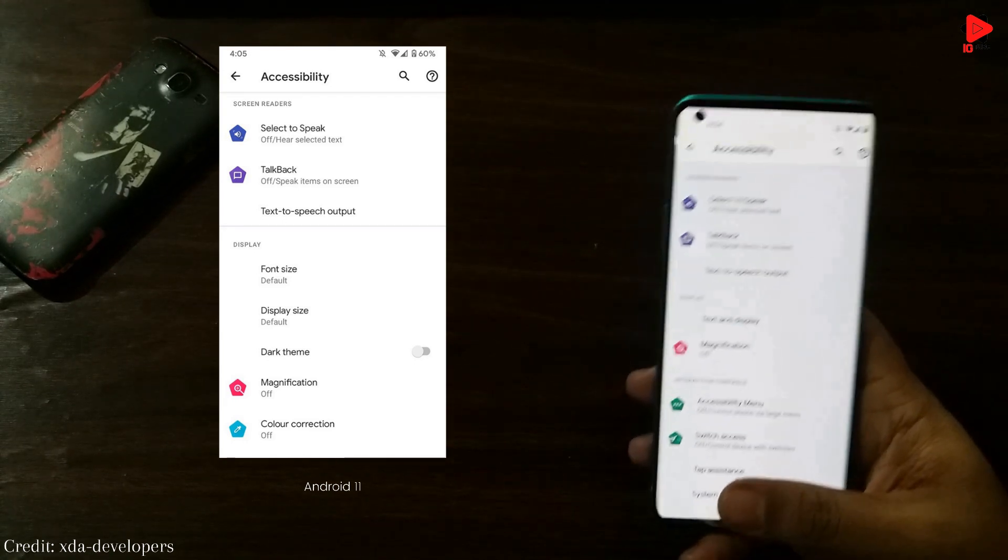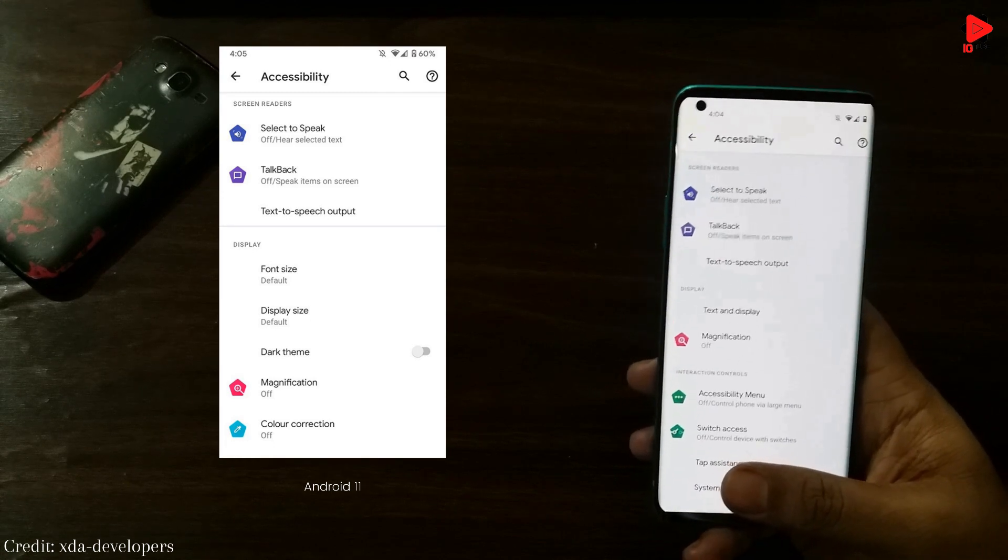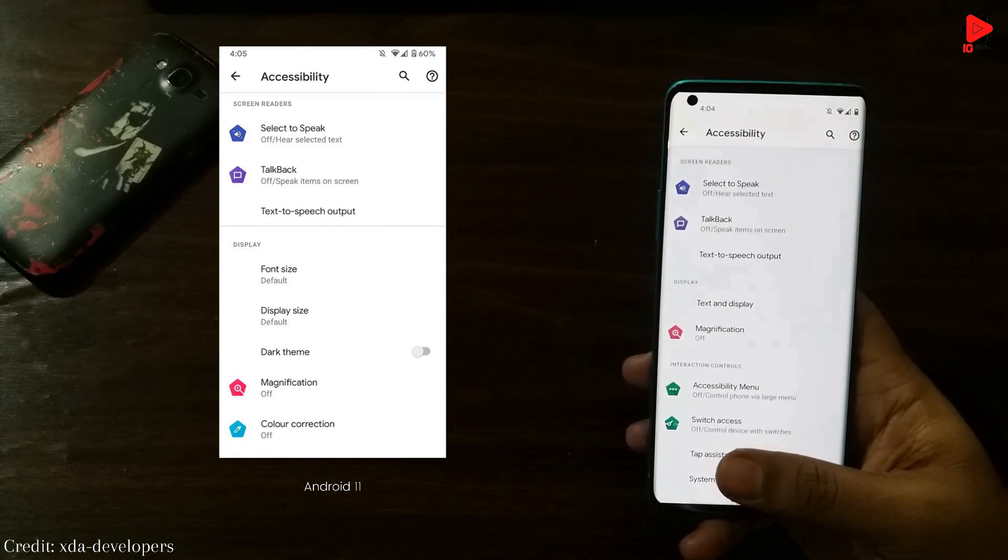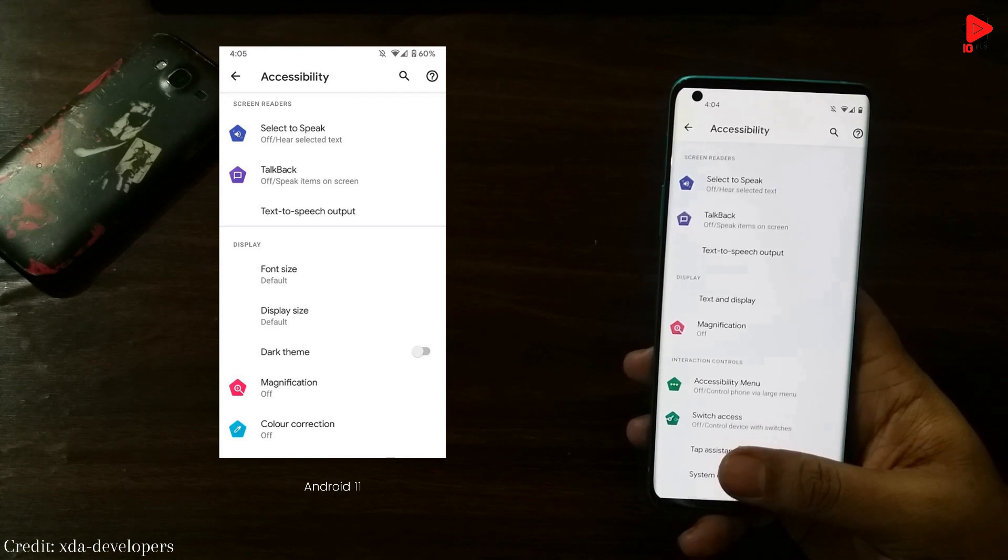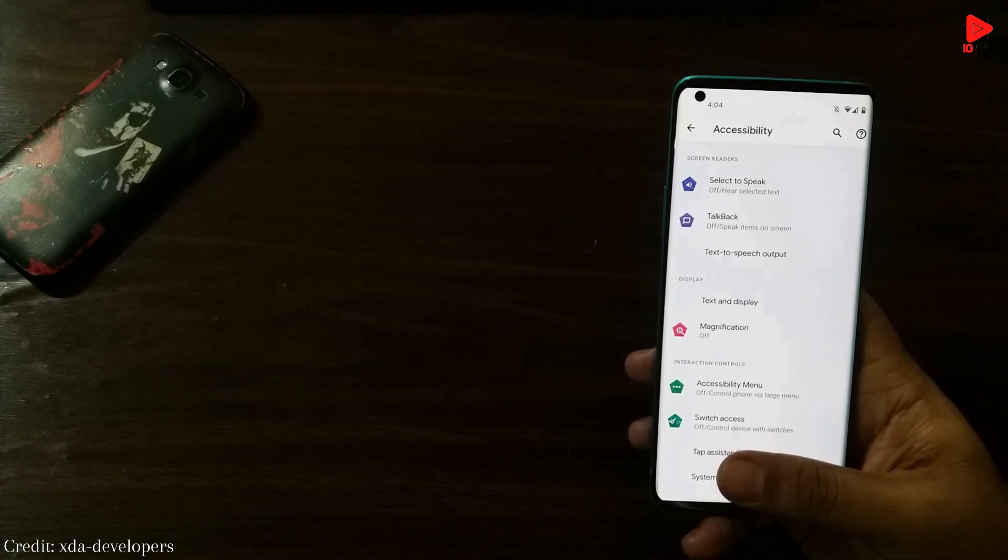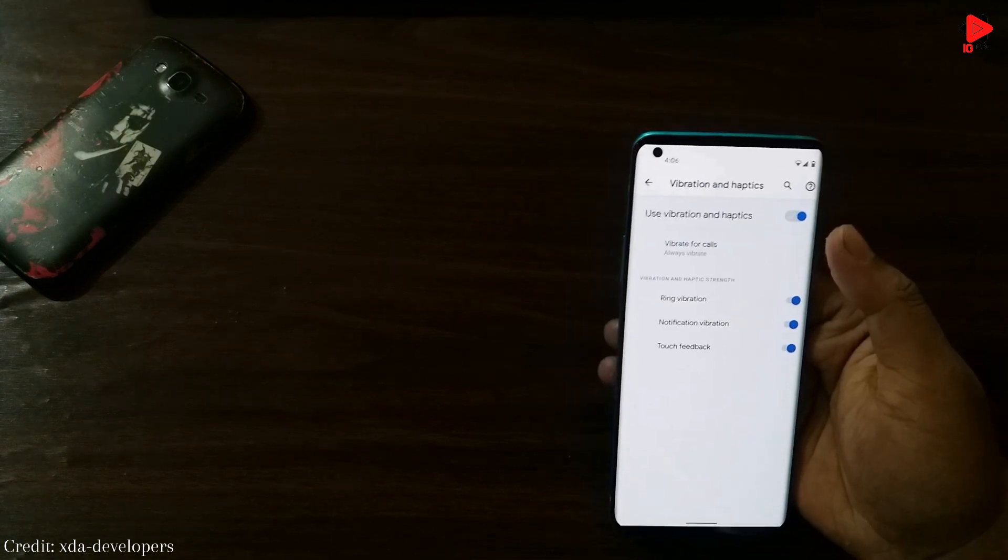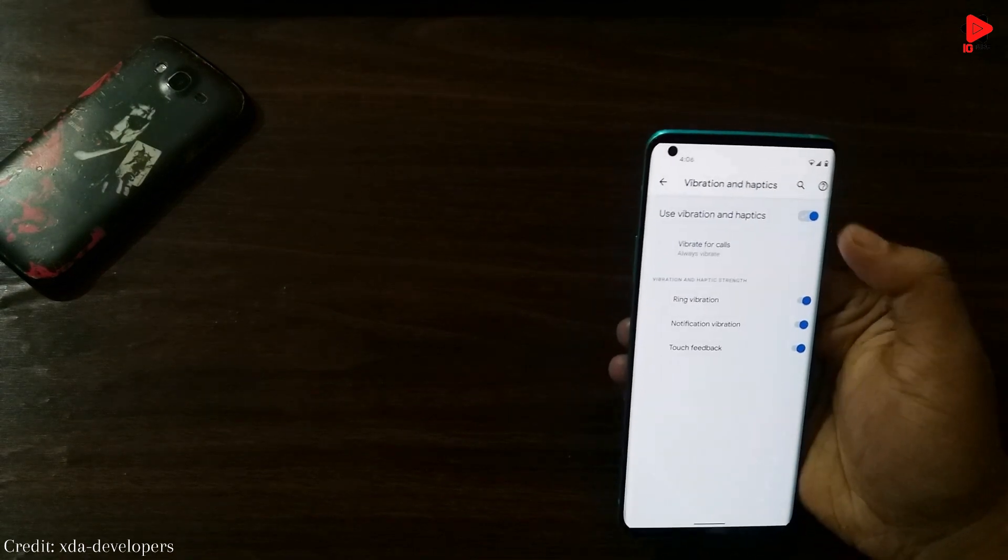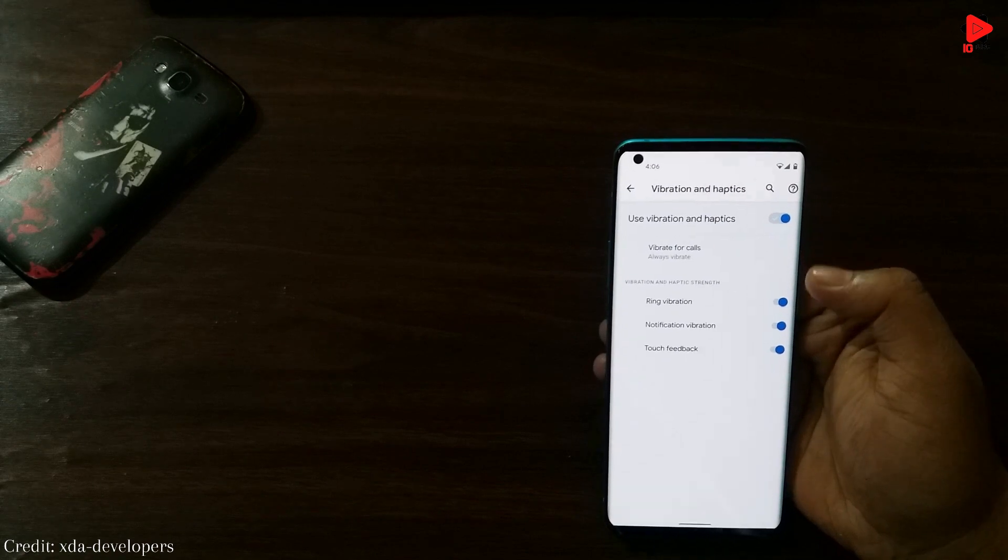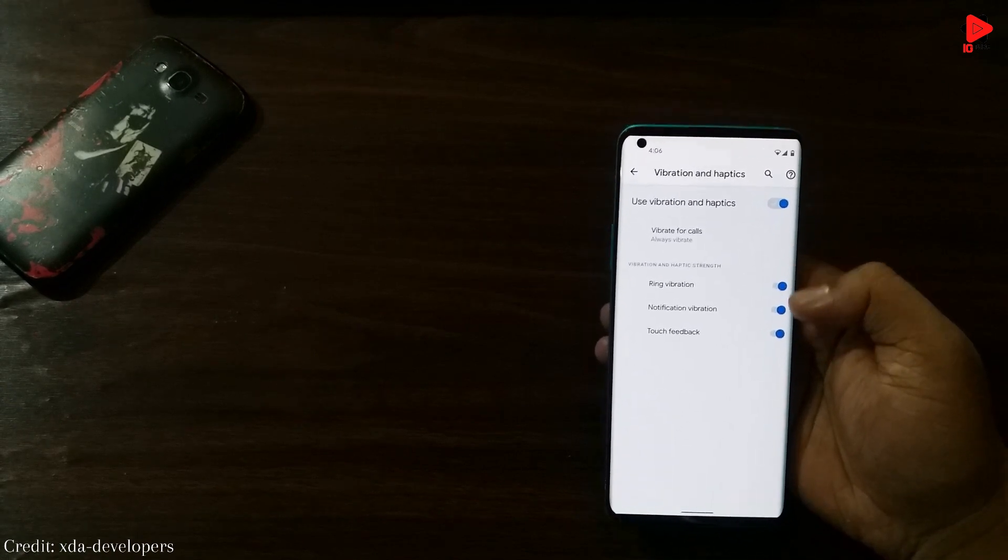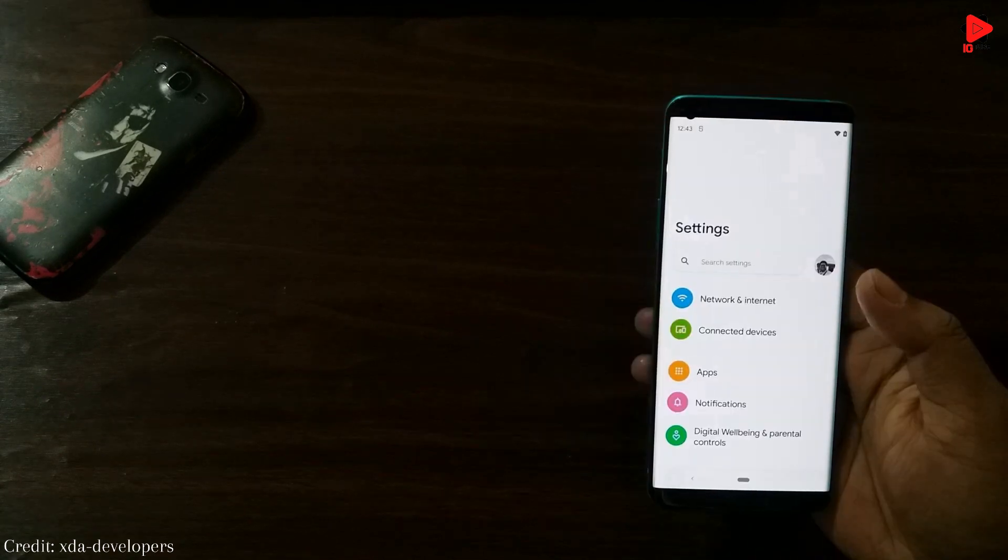And one more change that can be noticed with the new version is the line to separate various options or categories that was available in Android 11 is now gone and is providing a cleaner look. Here in Android 12, we can see the toggles at the top are bigger in size as compared to the other place below it, and we can't see any change in the shape. It's the same capsule-shaped one.